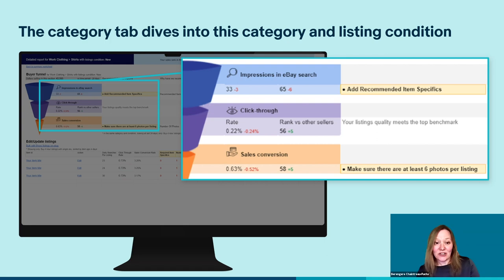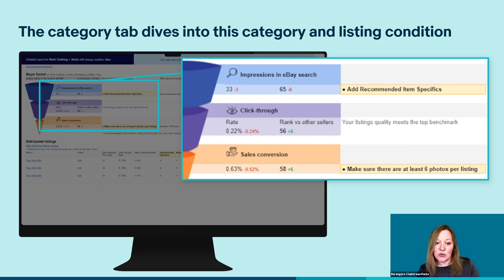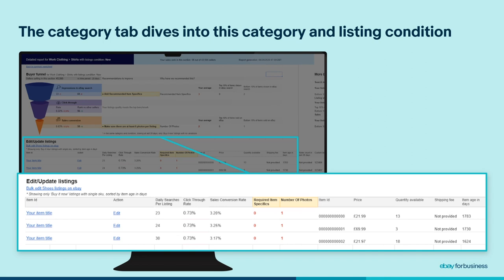The same analysis is applied to clicks and sales. The analysis of clicks here does not return any areas for improvement, which means that this seller's listings meet the same quality as the top 10% and should perform to a similar level. If you see this in your report, great job! However, the sales analysis shows that listings with the most sales in this category have more photos per listing than this seller. Our recommendation is then to add more photos for listings in this category. To make things easier, the listings concerned — in this case those with too few item specifics or photos — are shown at the bottom of the same tab, so you can easily locate and edit them straight away if you choose to.